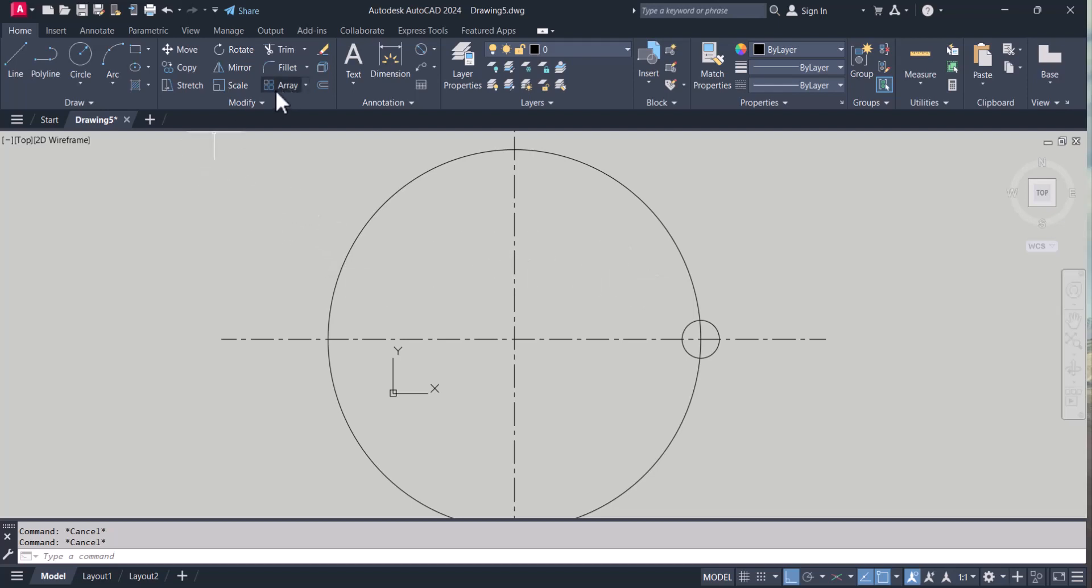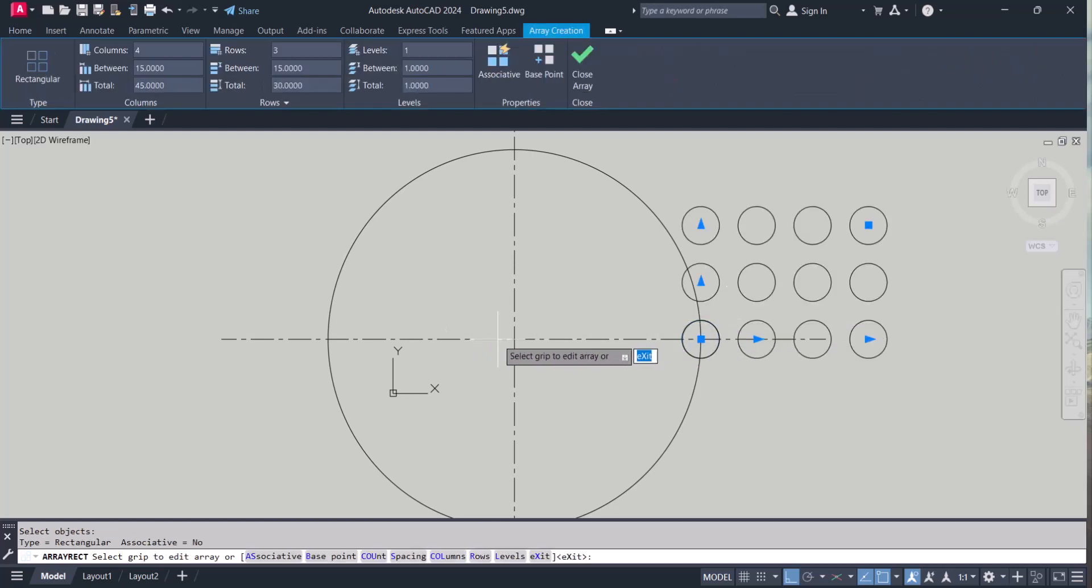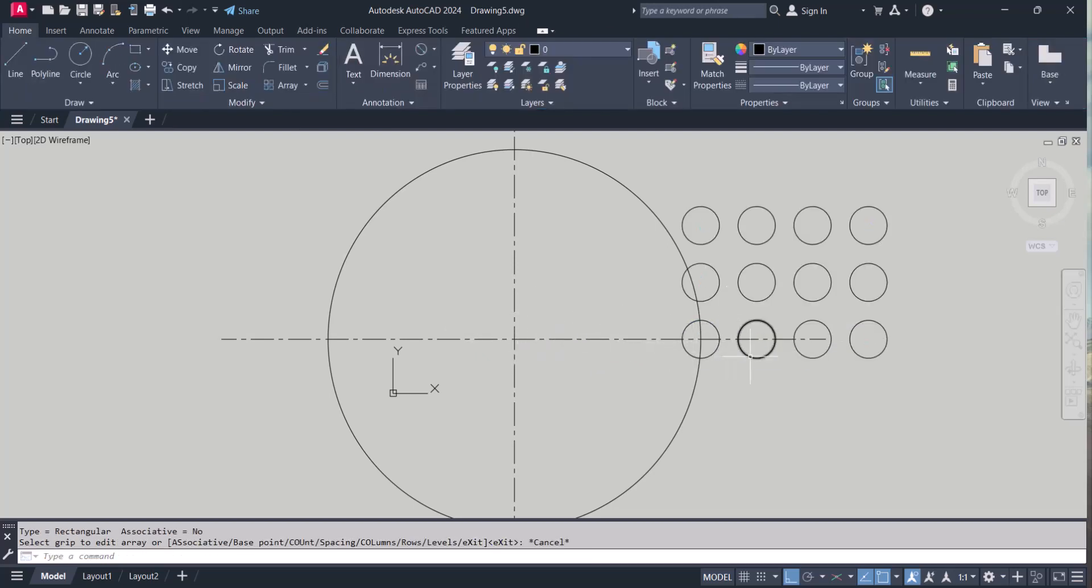So I use array. Click this array one. I want to select this one. We need to select polar.